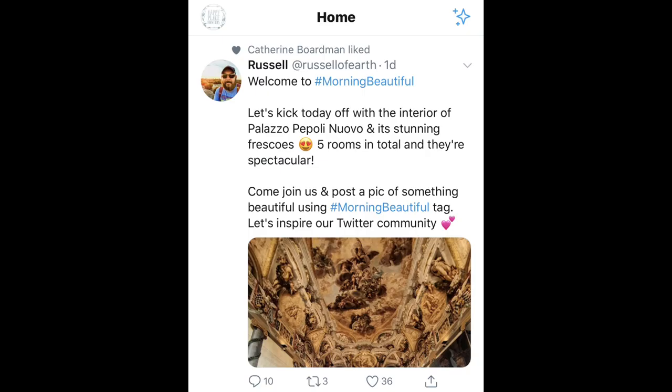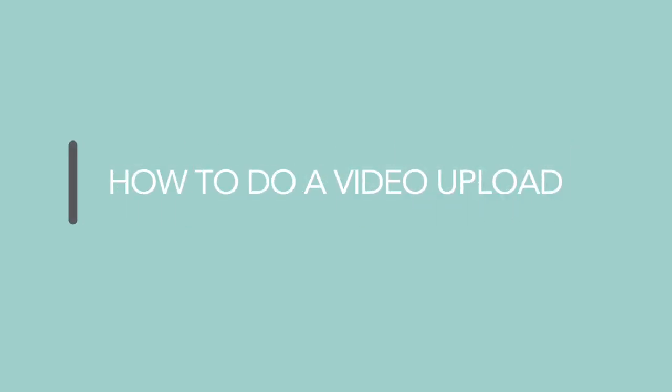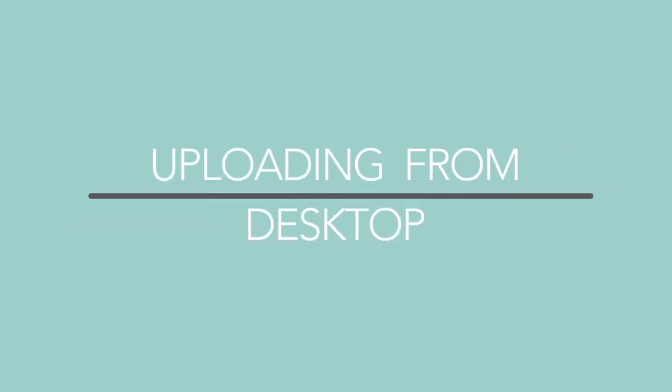For direct video uploads, you can use the Twitter app on your mobile device or Twitter's website on your computer. Here's how to approach both. Uploading existing video from desktop.